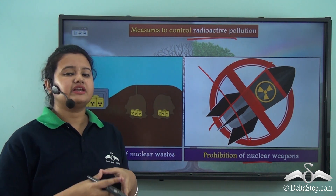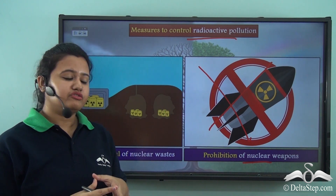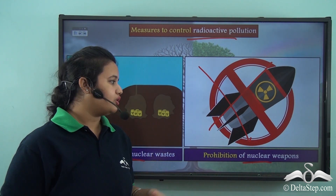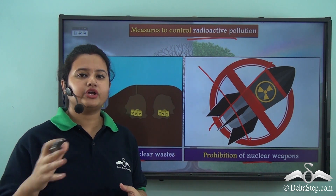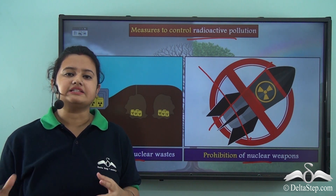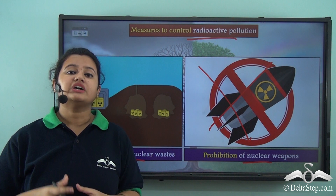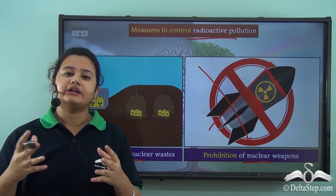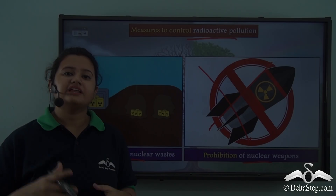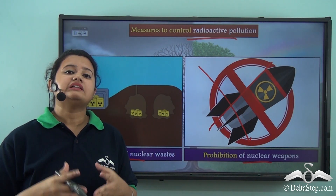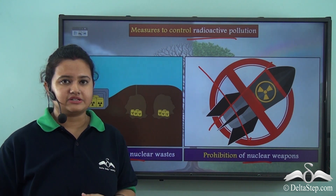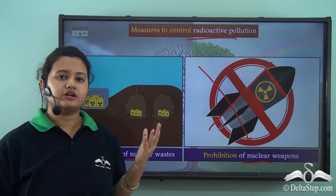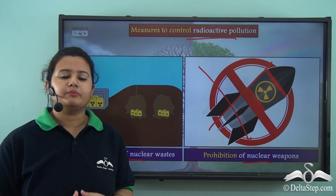So the ways to control or prevent nuclear pollution are: firstly, dispose of nuclear waste properly deep inside the earth's surface; and secondly, acquisition of nuclear weapons should be strictly prohibited. In today's video we discussed nuclear pollution in detail — its meaning, which refers to contamination of the environment due to accumulation of radioactive materials; its various natural and man-made sources; its harmful effects; and ways to control it.